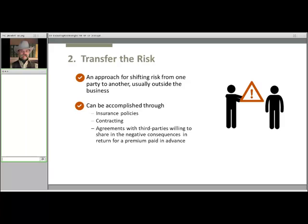The next strategy is transferring the risk, which is an approach for shifting risk from one party to another — usually outside the business. This can be accomplished through insurance policies, by contracting, or by other sorts of agreements with a third party willing to share in the negative consequences in return for a premium paid in advance. Evaluating insurance and marketing contracts can be frustrating if the person only does so after the fact. Managers should take a sincere effort to evaluate the decision at the time it's made in terms of what it costs in premium and, in the case of marketing contracts, the potential upside against the premium costs associated with transferring that risk outside the farm or ranch organization.